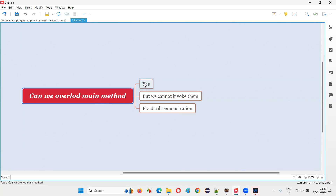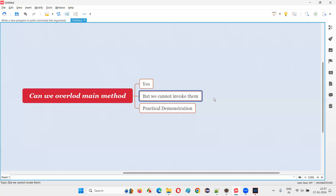Let me practically demonstrate this for you. First I'll show you that no error will come by overloading the main method, and after that I'll show you there is no use because we cannot call the overloaded methods.